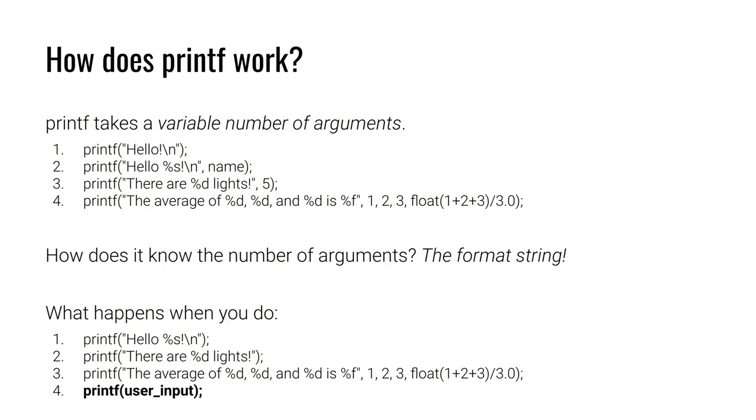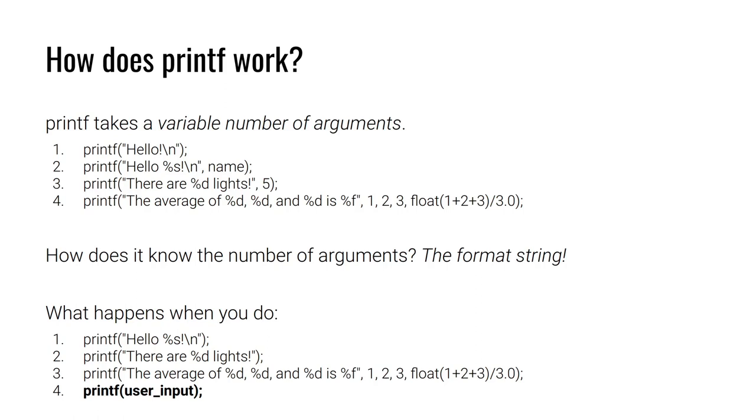In the third example, we see we can substitute things that are not just strings, but even integer values or floats. There are %d lights, 5. This is going to take the integer 5, convert it to the number 5 as a string, and then substitute that in for %d. Printf can do this for multiple values, which is what we see in the fourth example. Printf will take care of formatting these distinct data types and inserting them into the string in the appropriate location.